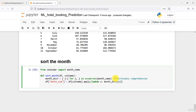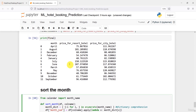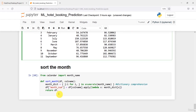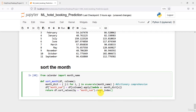Now we will have the sorted values. We take the data frame, call the sort_values function by month_num, and then reset the index. This is what we want — the data frame sorted by month number with the index reset.